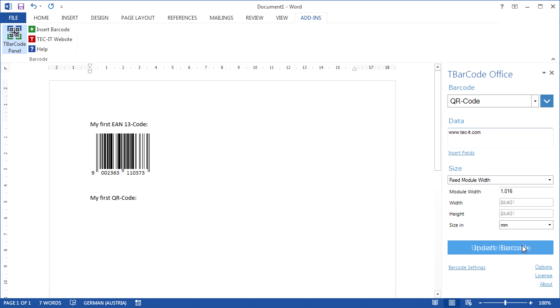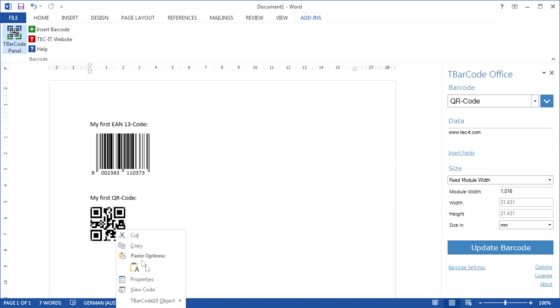For special adjustments, right-click the barcode and choose Properties for changing various settings, for instance the barcode color.